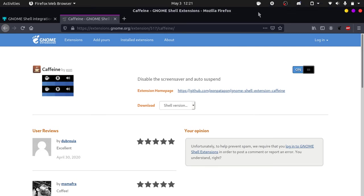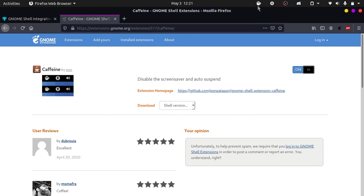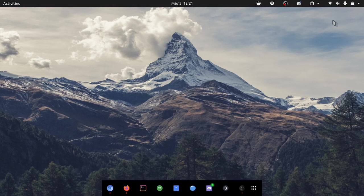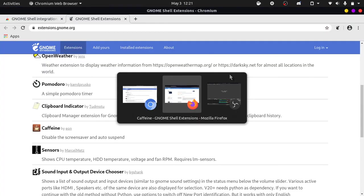And you can see we added Caffeine, the extension, to our GNOME desktop environment. So that is how we add extensions on your Ubuntu 20.04.